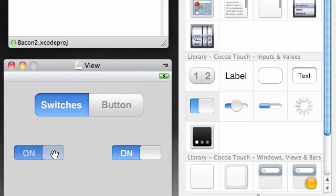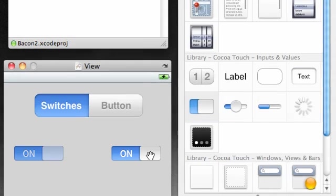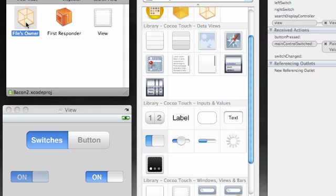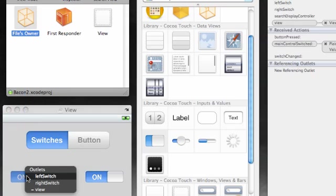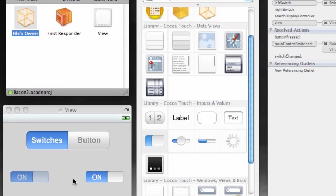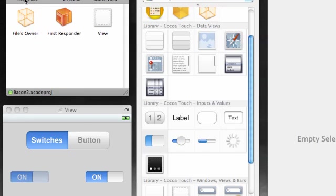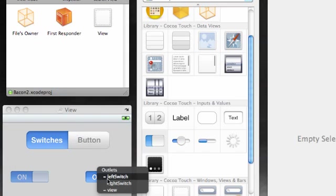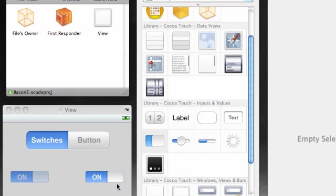Now what do we need to do? We need to go ahead and add those outlets to the switches. Select file owner, control drag, and this one is the left switch. Control drag, and this one is the right switch.